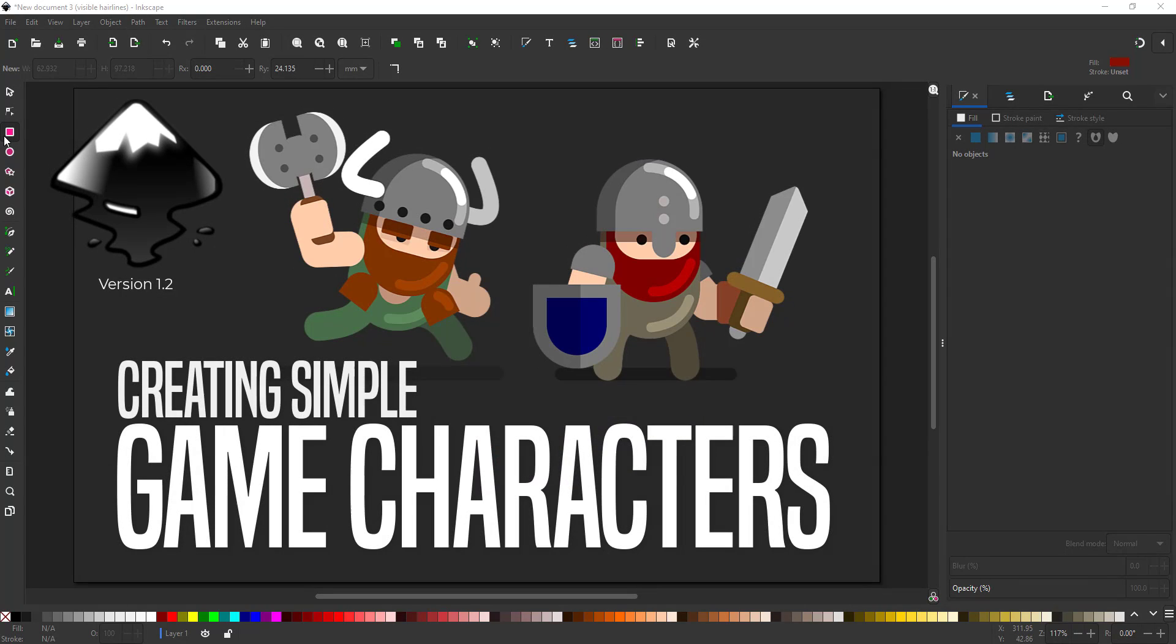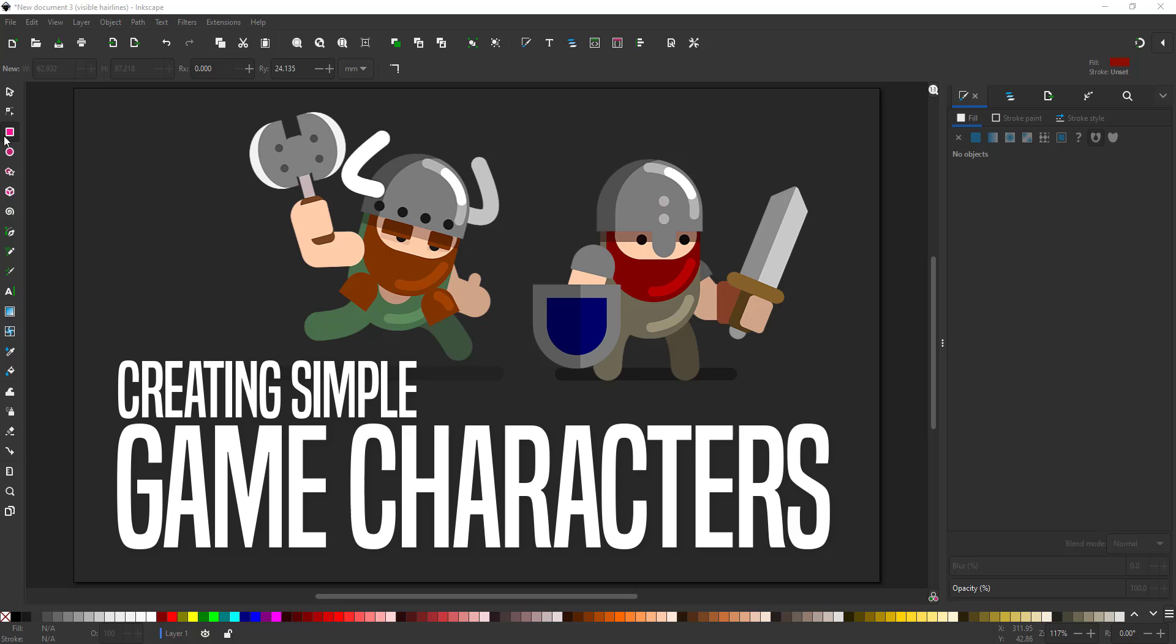Welcome to another video tutorial from 2dgameartguru.com. Today I'm working in Inkscape to create simple game characters using basic shapes and a process that can be replicated in pretty much any other vector design tool.